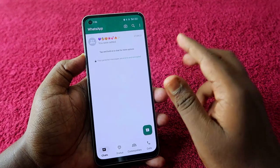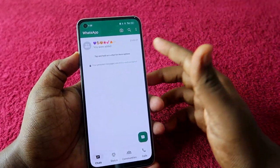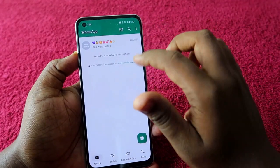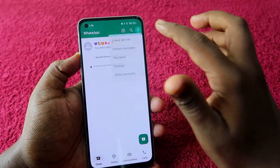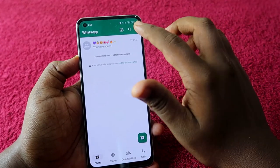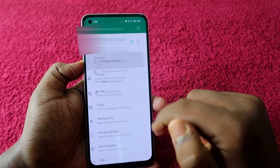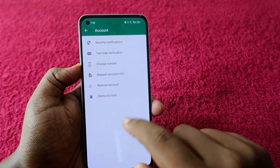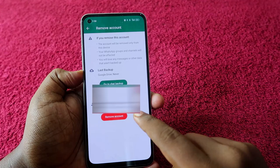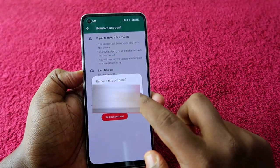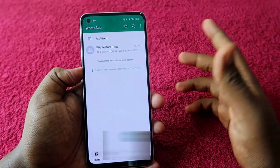If you want to remove the second account and add a new account, go to the second account. Click on the three-dot menu, go to Settings, and click on Account. Here you can see the option Remove Account. Click on it, and then click on Remove. That particular account has now been removed from WhatsApp on this smartphone.